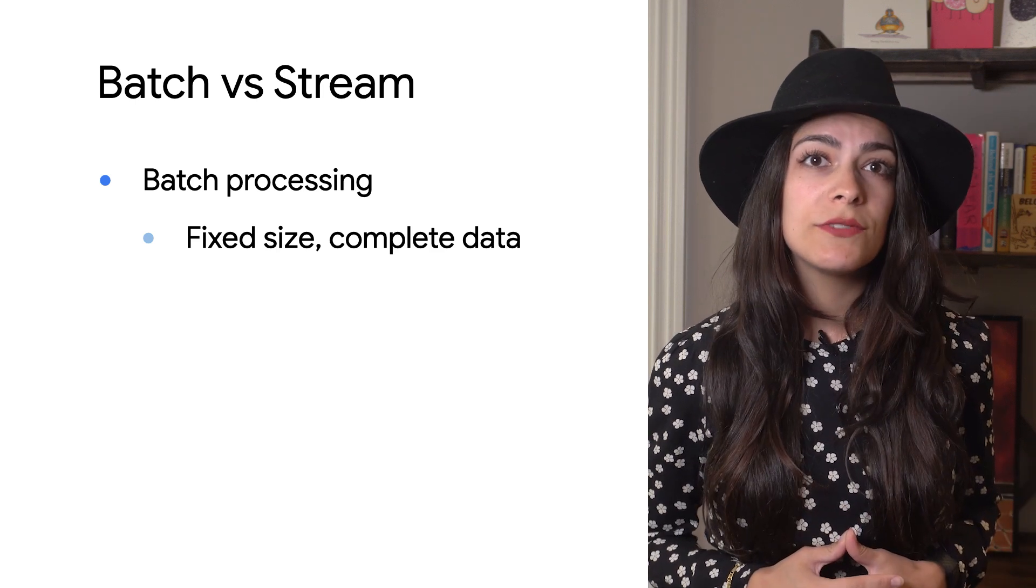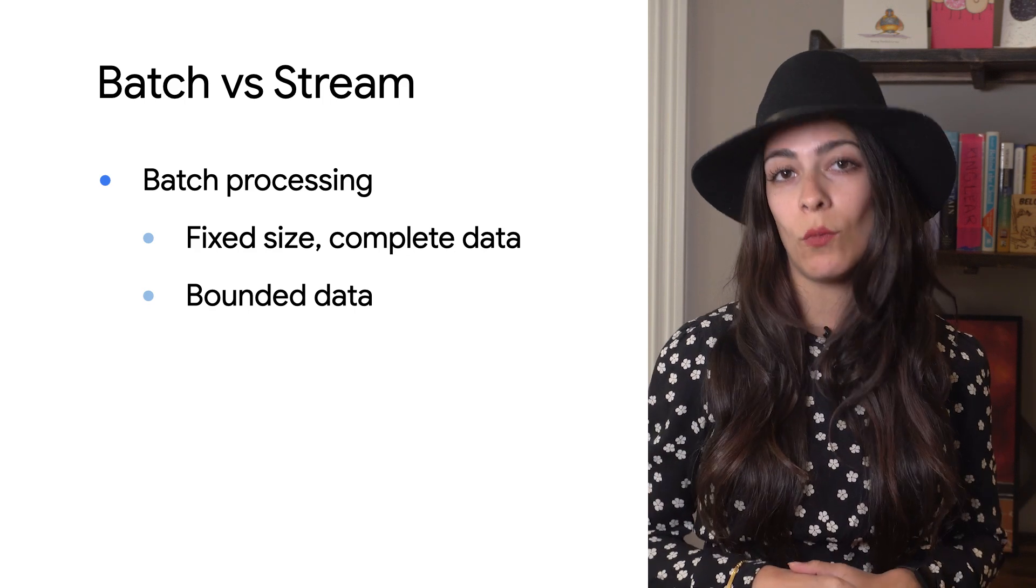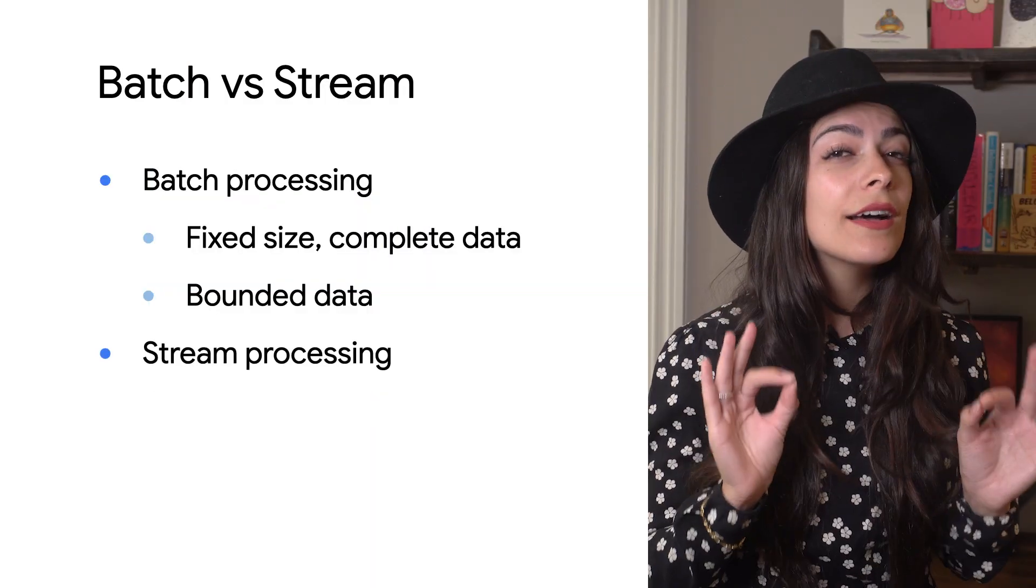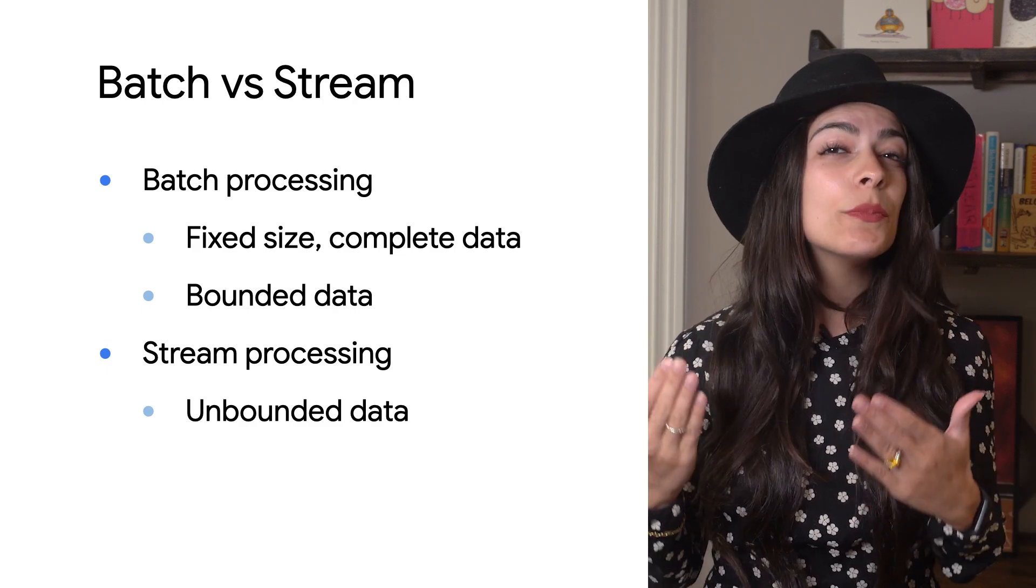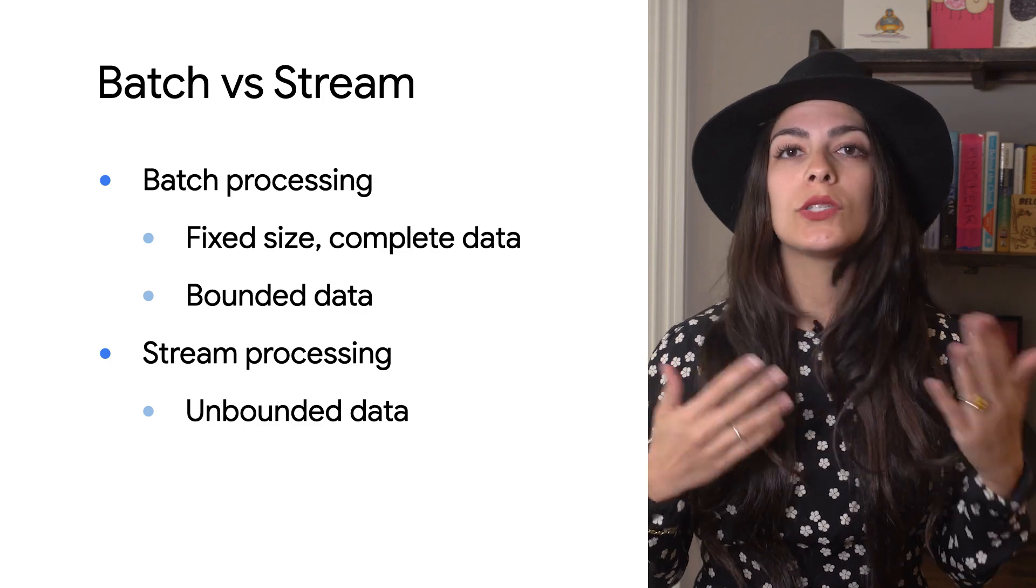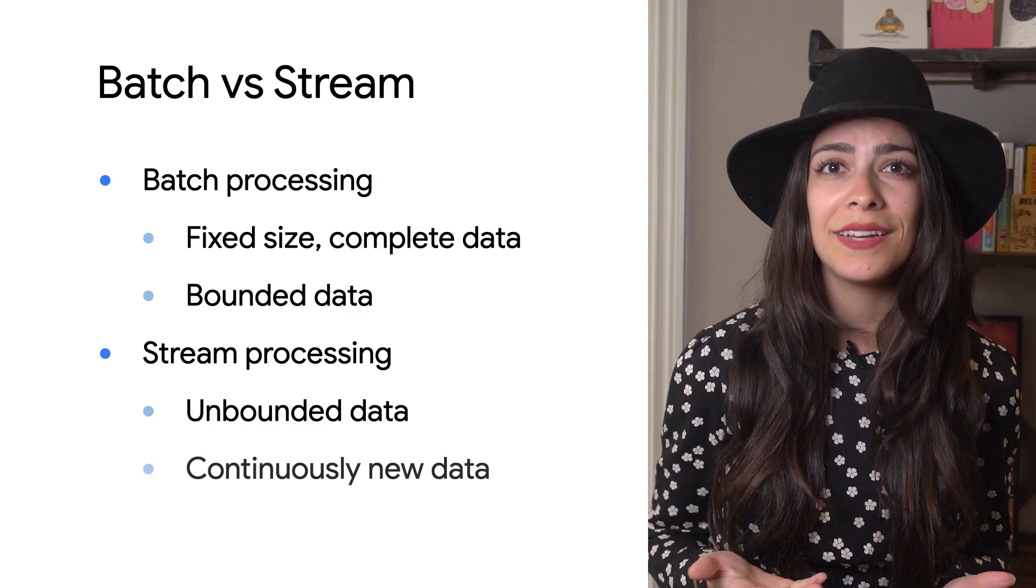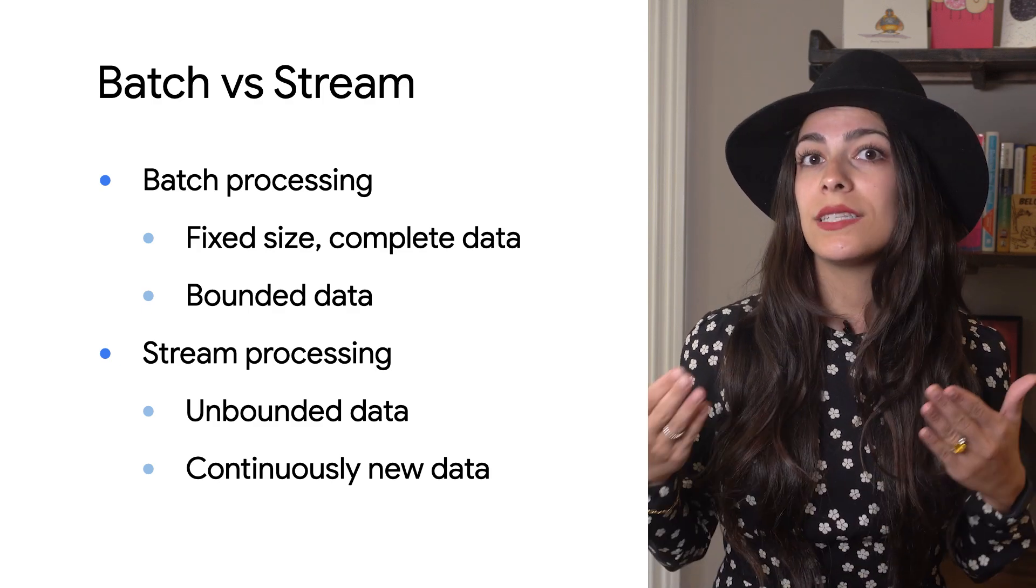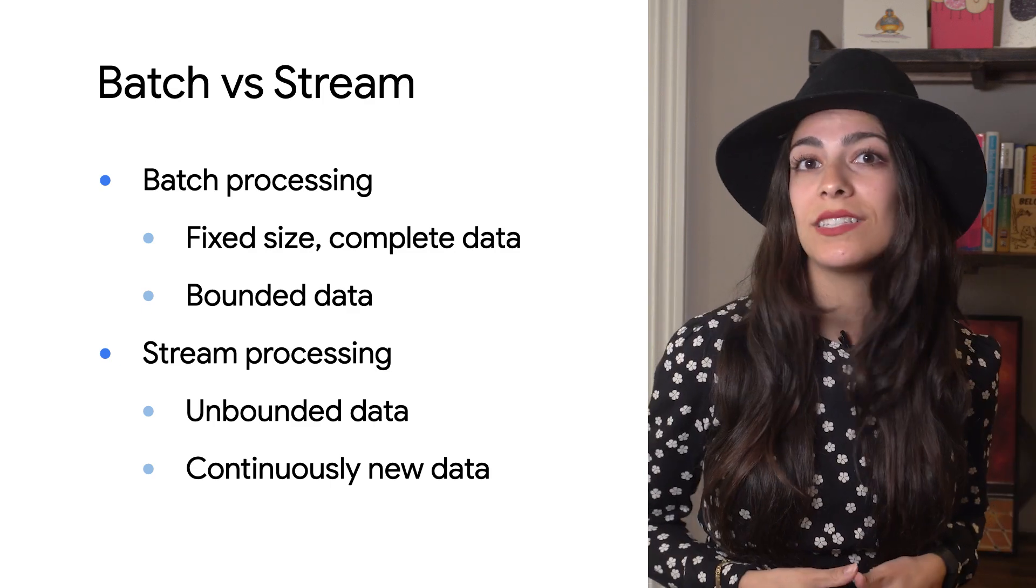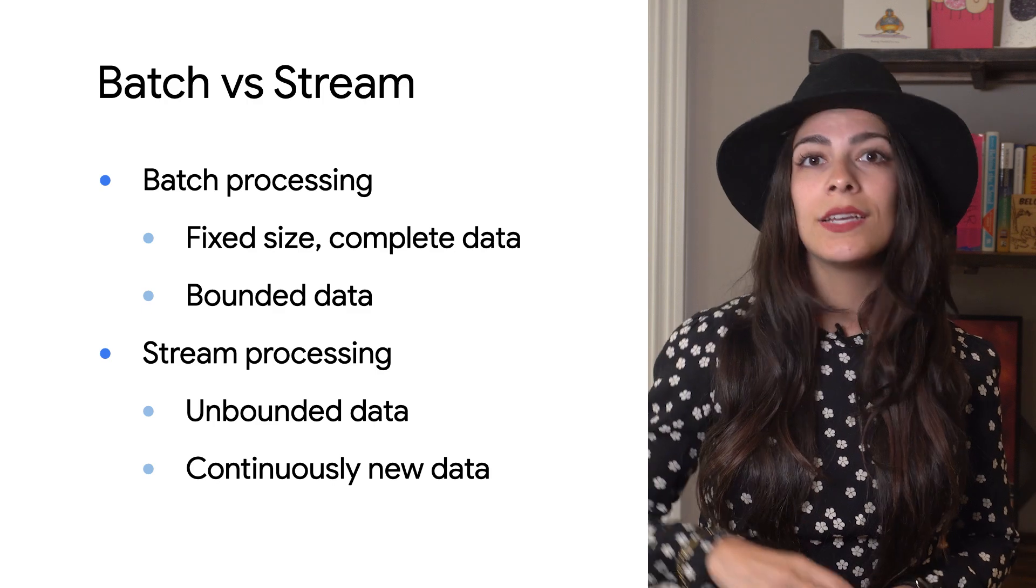Beam refers to this type of data as bounded because you already have all the data you'll want to work with. Stream processing uses unbounded data where you don't have a complete set of data because it's still being updated. If you think about a social media feed, for example, there's constantly new data being added and you may need to process new events as they come in. Since the data set won't ever be complete, you need to process events as they stream in and compute results on aggregated data.